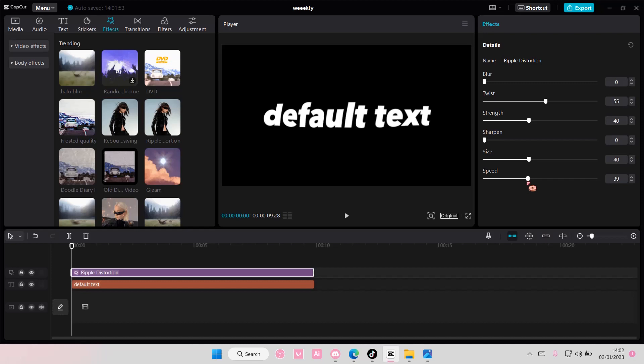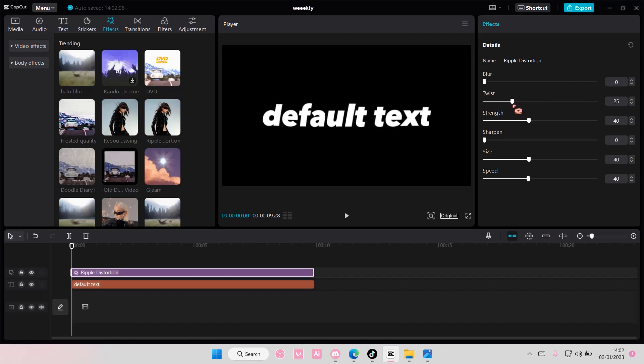Speed is also a 40, and then twist is at like a 25, and for strength, it's on zero.